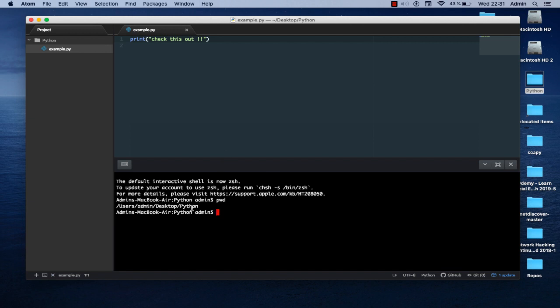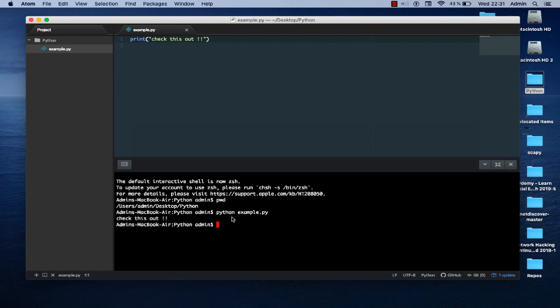In order to execute my script here without leaving Atom, I have only to type python and the name of my script which is example.py, and here we go. You can actually modify your script and run it, all that inside Atom without leaving it or using another terminal outside Atom. It's a convenient way if you want to test your script and run it just here directly.